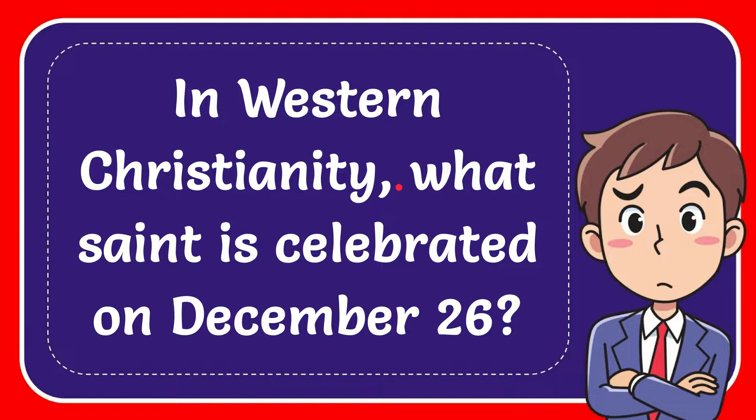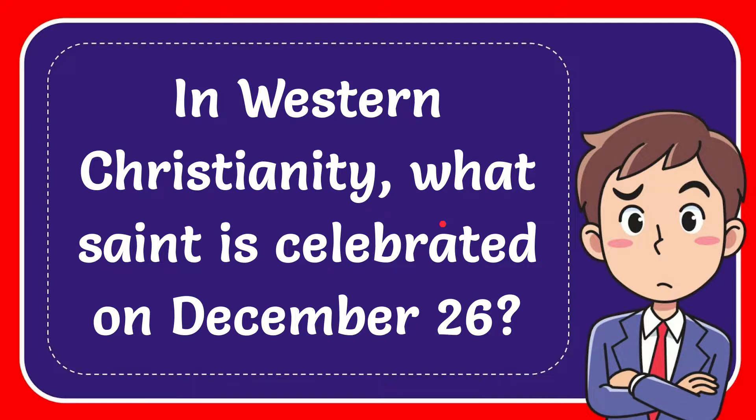In this video, I'm going to give you the answer to this question. The question is, in Western Christianity, what saint is celebrated on December 26?